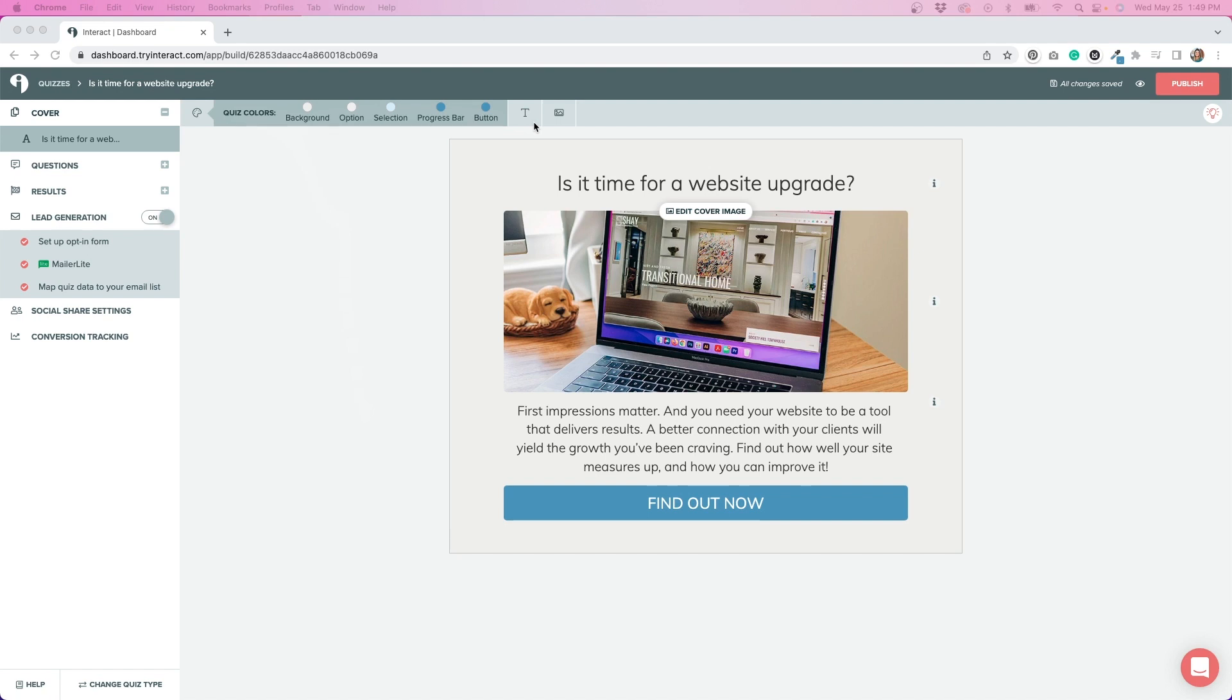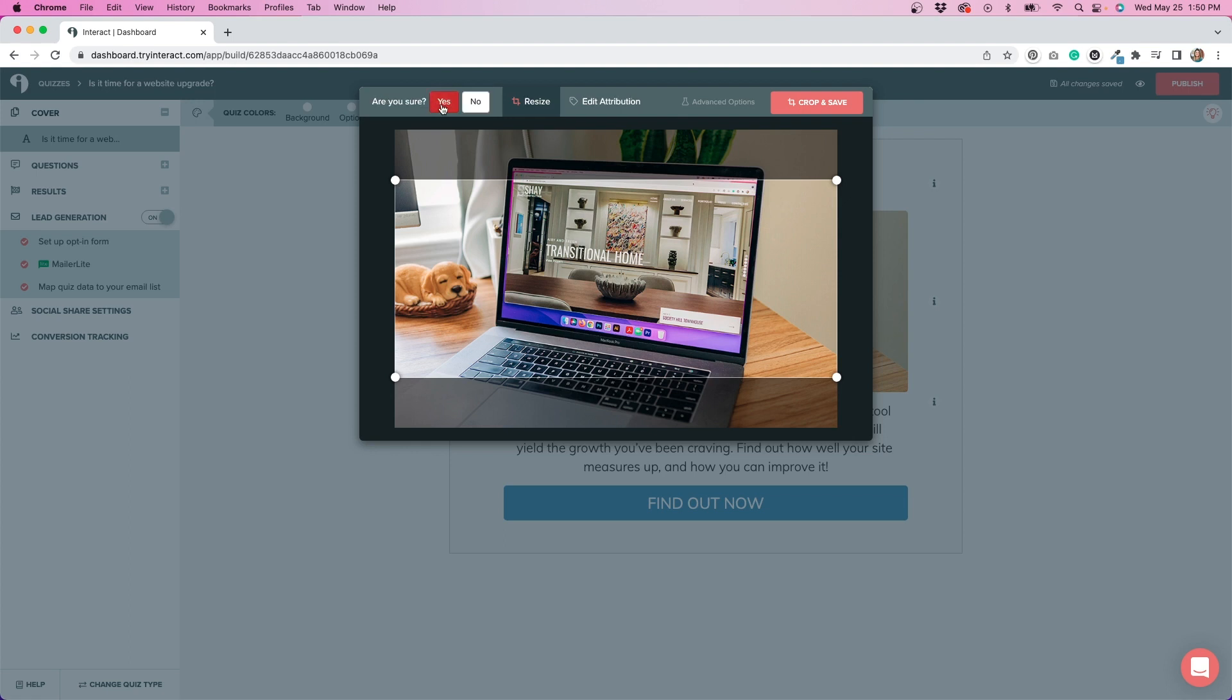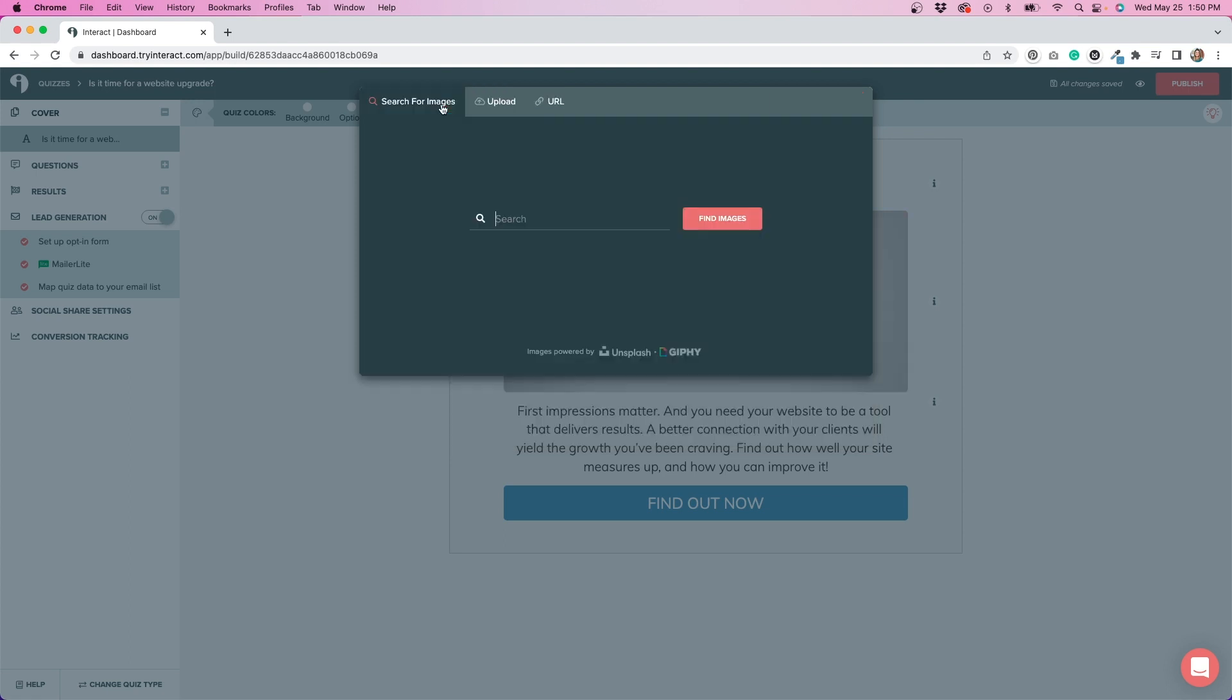You can change out the images as well. They have the option to do that really easily. So I'm just going to show you how that's done by editing this cover image. You can see you can change the cropping of it and you can replace the image altogether by clicking this here. And what I thought was cool was they had the ability to search for images on Unsplash or search for GIFs through Giphy. So I thought that was really cool. If you don't have branded photos, you can definitely take advantage of those options. But you have the option to upload your own image or link from a URL.